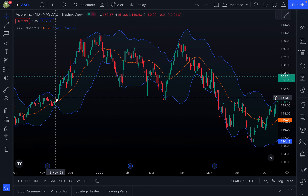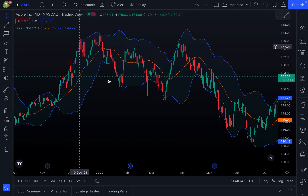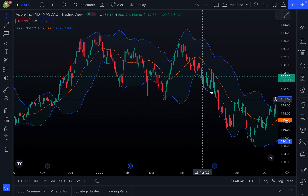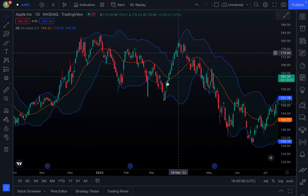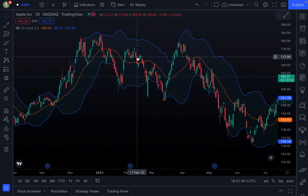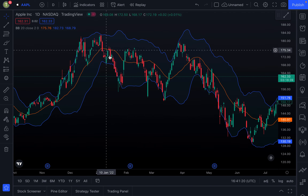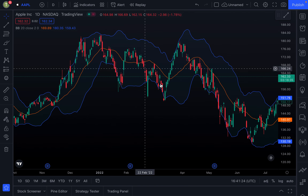Approximately 90% of all price action will occur between these two bands. Looking at this chart, you can see how rarely the price of Apple actually goes outside the bands — only a few times here and there. Prices have a tendency to bounce within the band's envelope, moving from the top band all the way down to the bottom band, and then bouncing back up again.